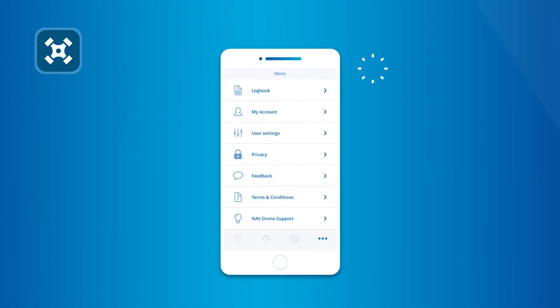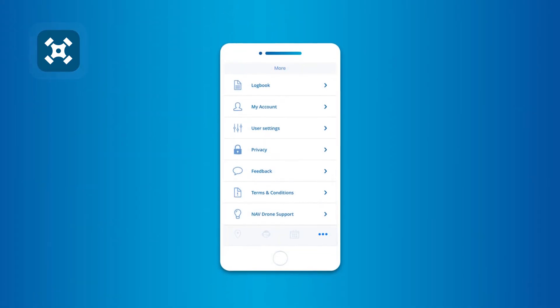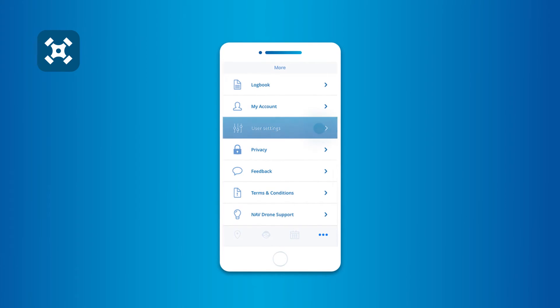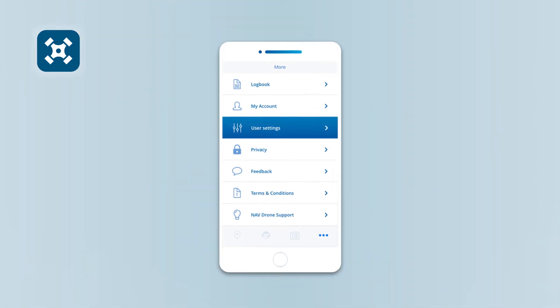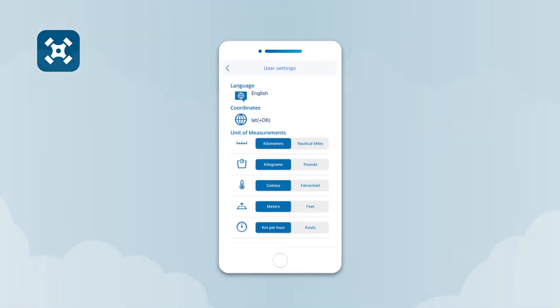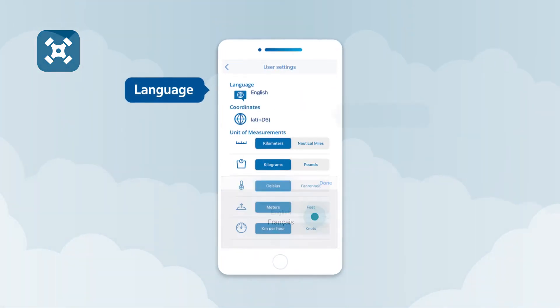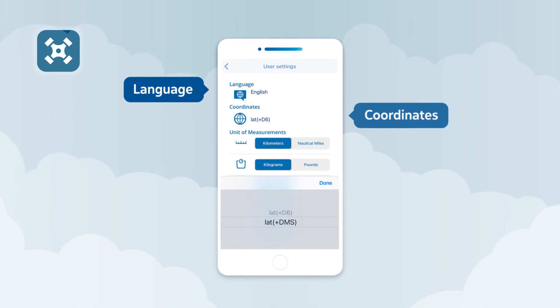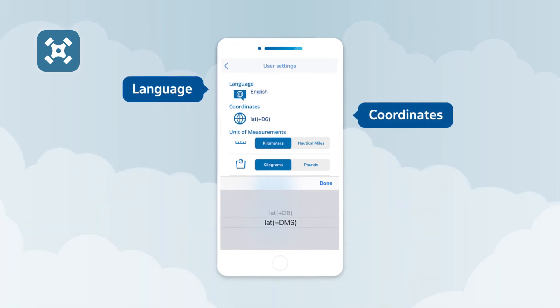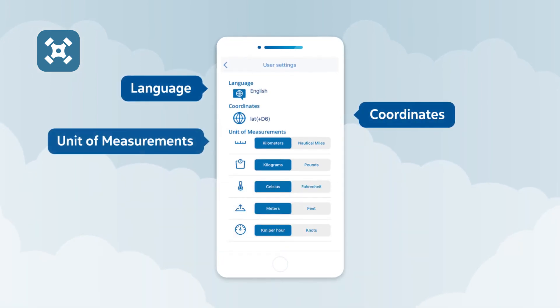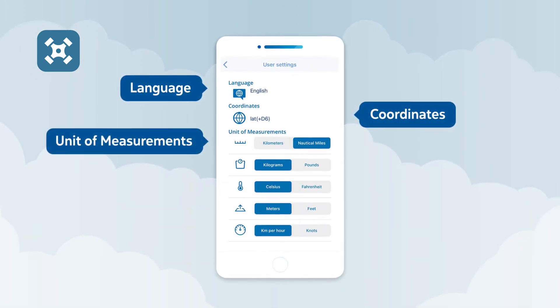To manage your preferences in the app, tap on User Settings. Here, you can make changes to your preferred language, the format used when displaying coordinates, and the type of units used to display measurements.